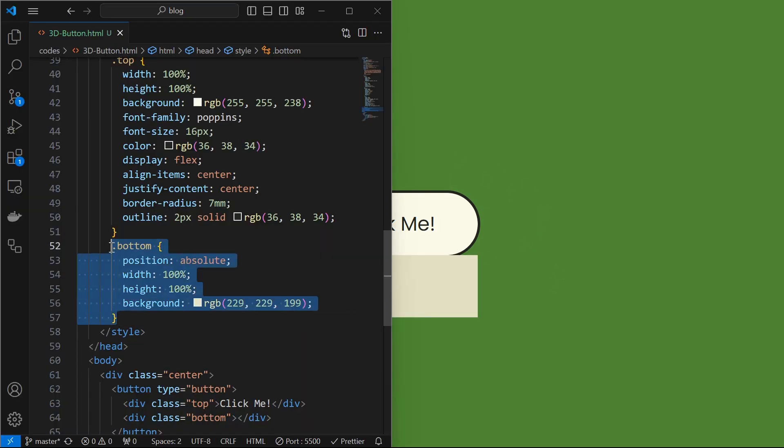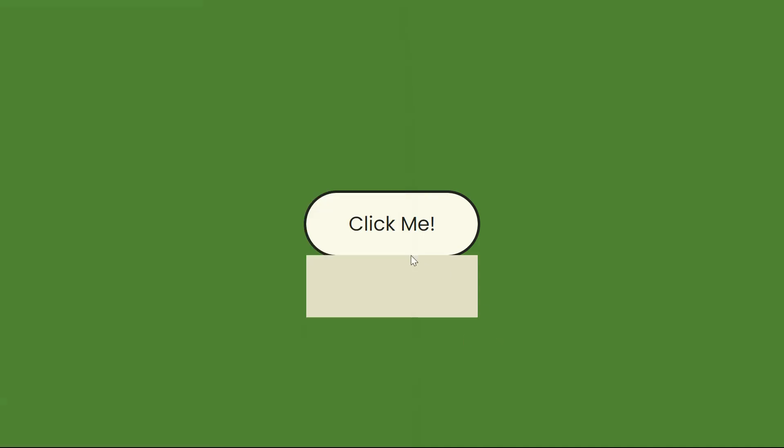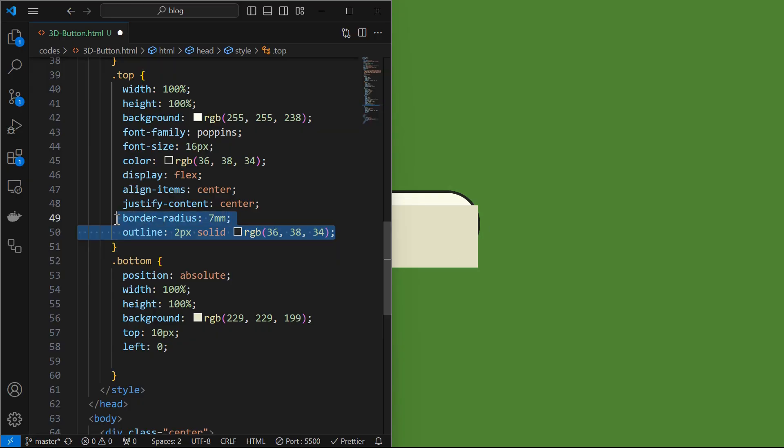Next style the bottom element by setting its position to absolute, width and height to 100% and apply a background color as shown. Here is the bottom element. Next adjust its position by setting it at top 10 pixels and left 0. We can see how bottom element is positioned.